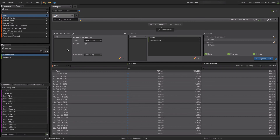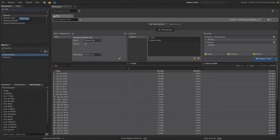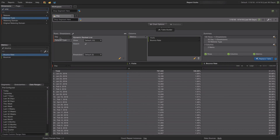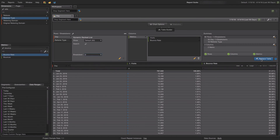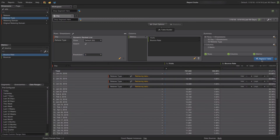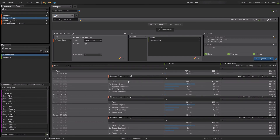I look for the Referral Type dimension and drag and drop it under the Day dimension. I can specify how many values I want to show for each dimension — by default I see five, and I'll set it to three. After clicking Replace Table, I now have a breakdown of the first three days in my table.